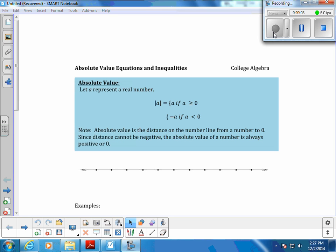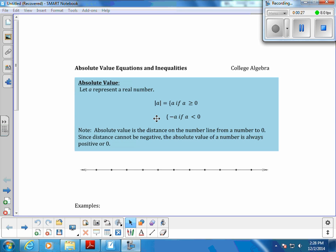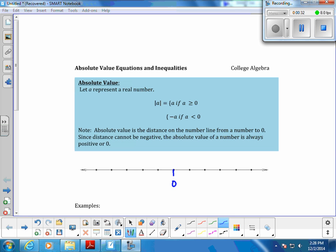Absolute value equations and inequalities. Let a represent a real number. The absolute value of a is equal to a if it's greater than or equal to 0, and negative a if it's less than 0. Basically, it's the distance on a number line from a number to 0, and since distance cannot be negative, the absolute value is always positive or 0.